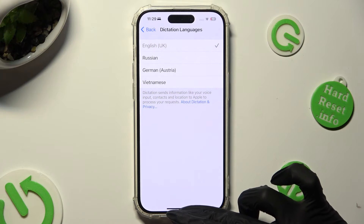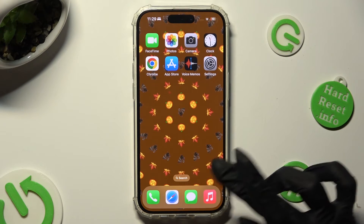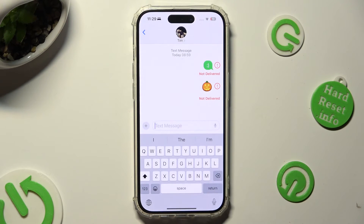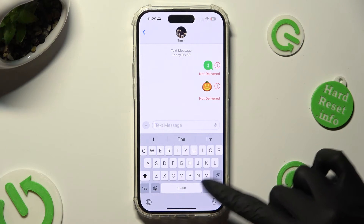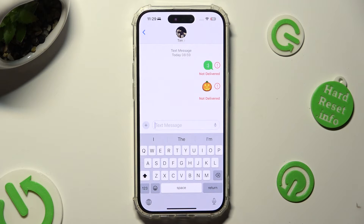After making sure that the right language is on, you can finally go to your keyboard. Now to start typing, click on the microphone at the bottom right corner and start talking.